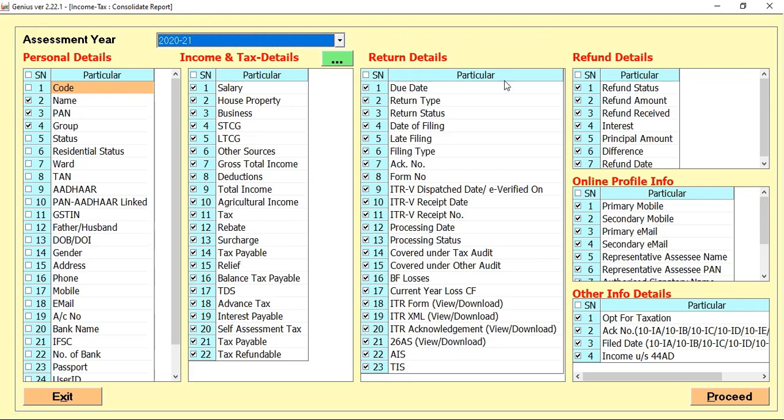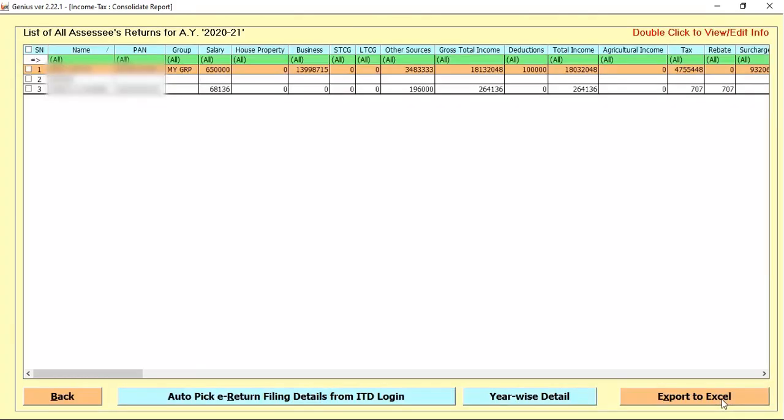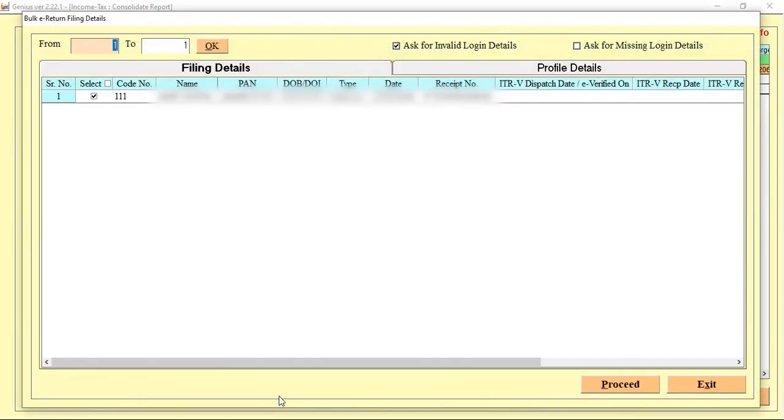After selecting all the information which you required, you can select the option Proceed. Once you click on Proceed, the list of clients appears. Which clients you want to check for the consolidated report purpose, select the particular client and click on the auto-pick e-filing details from the ITD portal.